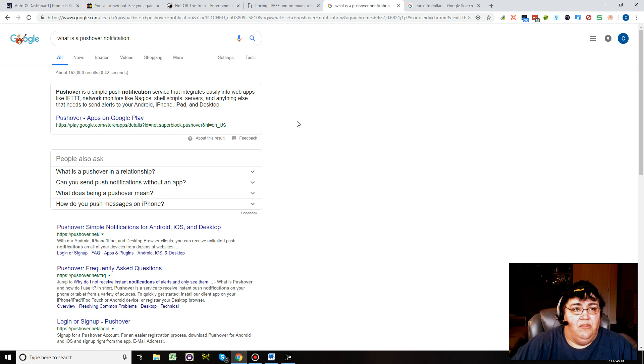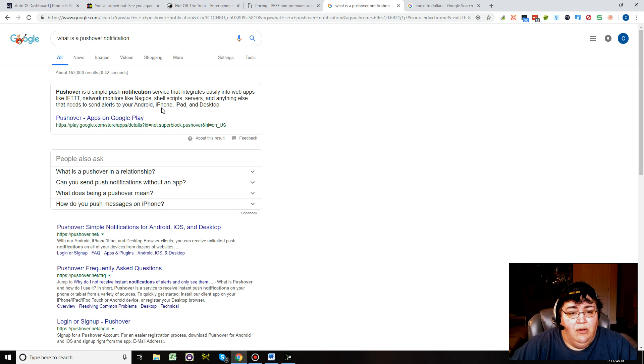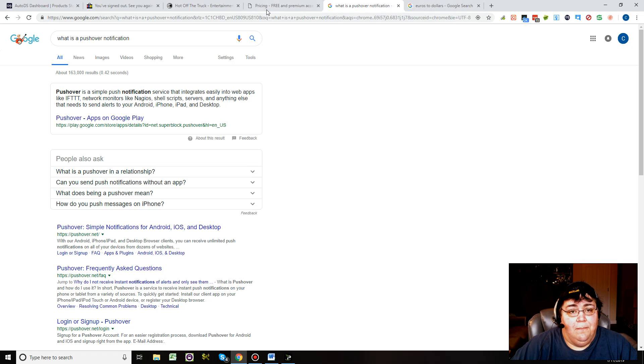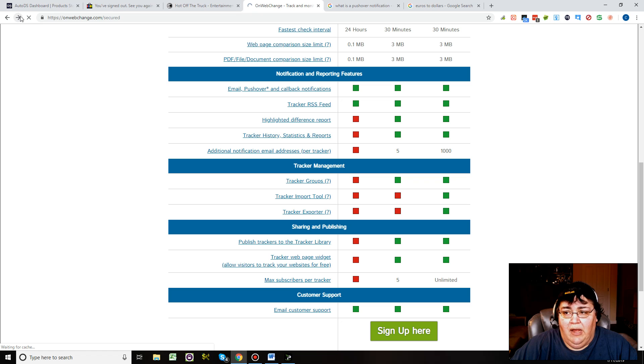You know, enable push notifications when you're on a website and it says enable push notifications, or an app or whatever. It'll notify you via Android, iPhone, iPad, desktop, laptop, etc. via push notification if you set it up right.